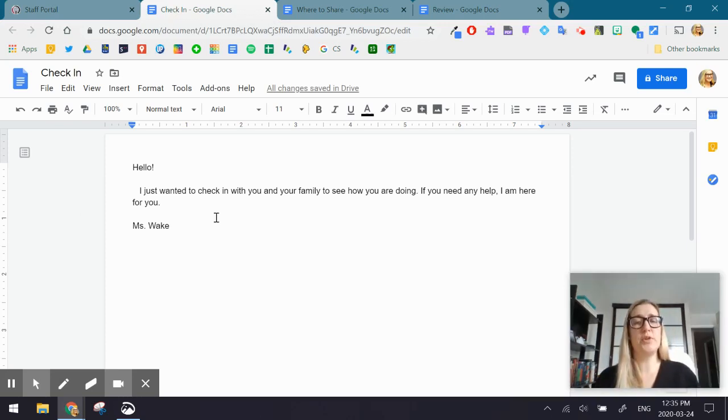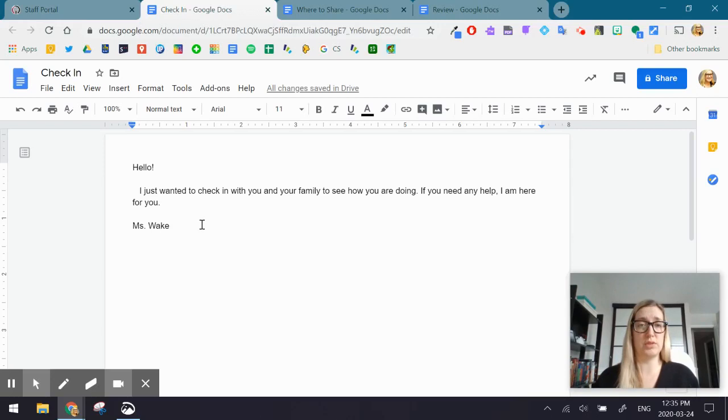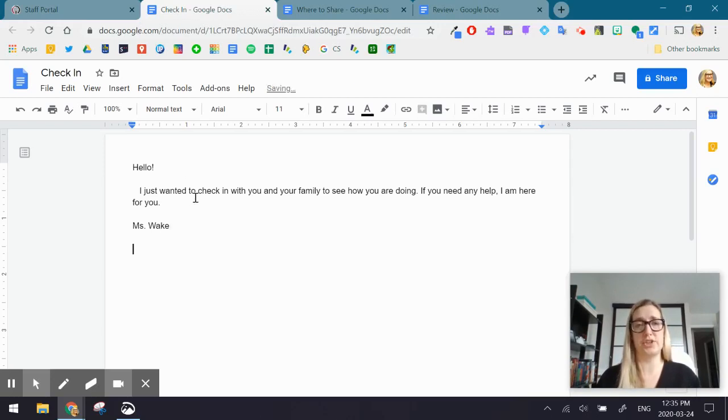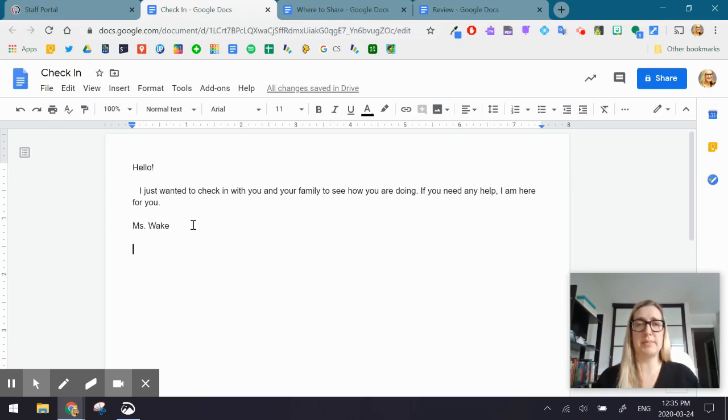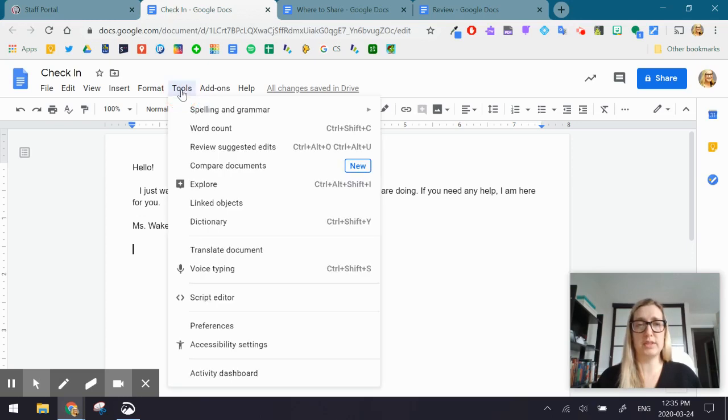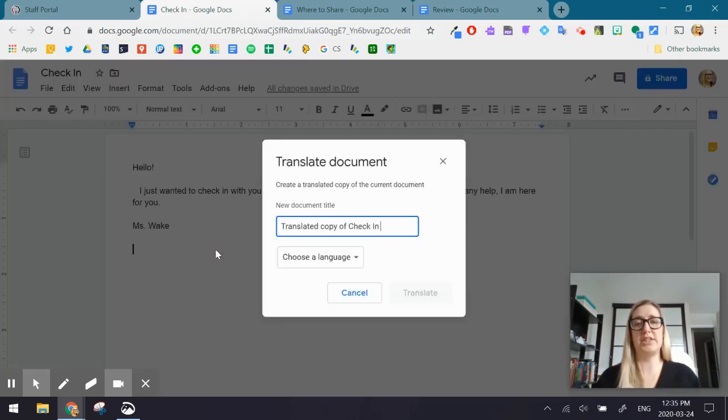So when you create your message in this Google Doc, you're going to be able to use the translation tool. So here I just have a very basic message. Then what I'm going to do is I'm actually going to go up to Tools, and then I'm going to select Translate Document.